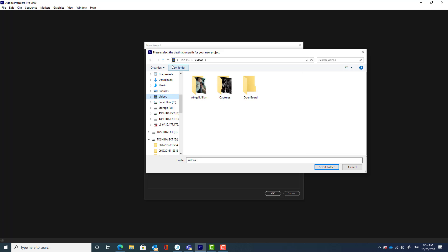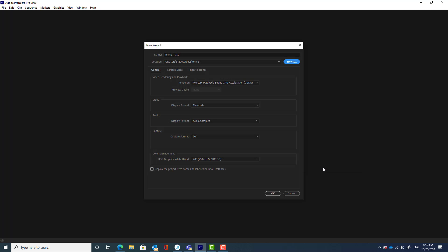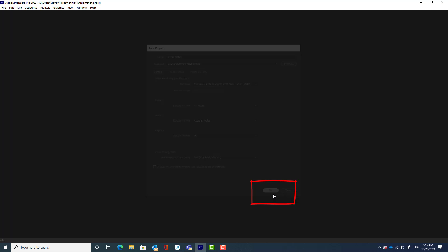You may wish to create a new folder to put it in. Select that folder and then click the OK button.